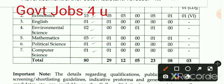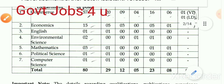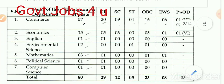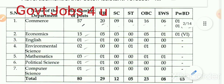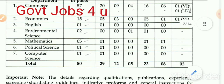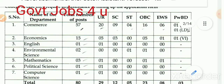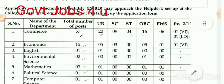कुल पद की बात करें तो कुल 80 पद पर आवेदन आमंत्रित किया गया है। General Category में 29 पद, SC Category में 12 पद, ST में 5, OBC में 23, EWS में 8 पद, और PWD Candidates के लिए कुल 3 पद पर आवेदन आमंत्रित है।